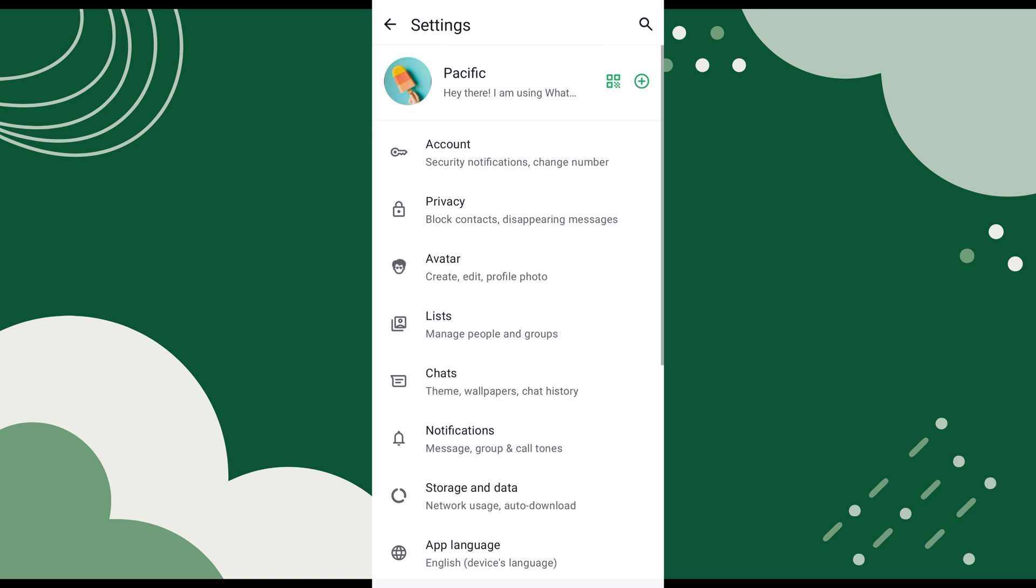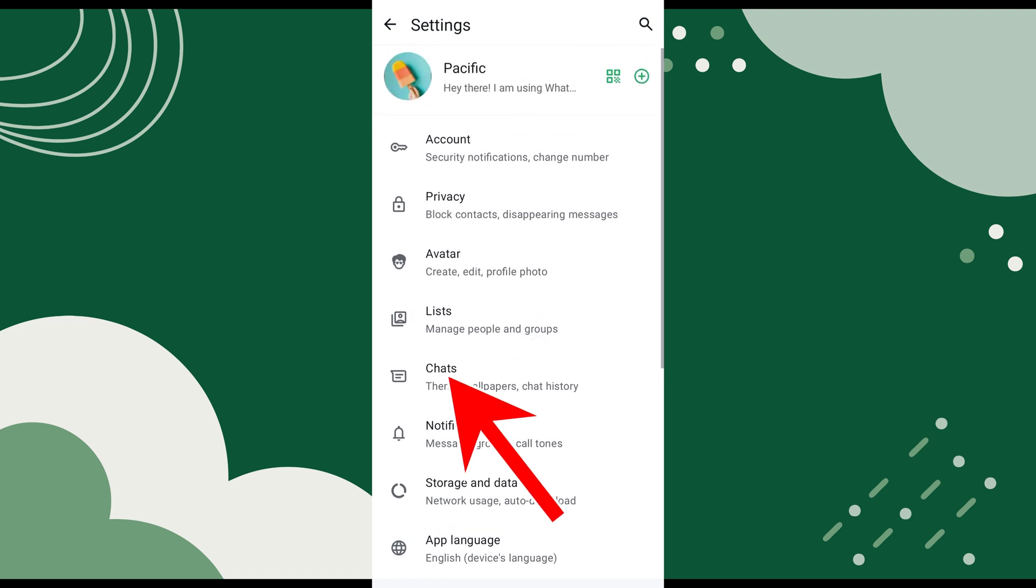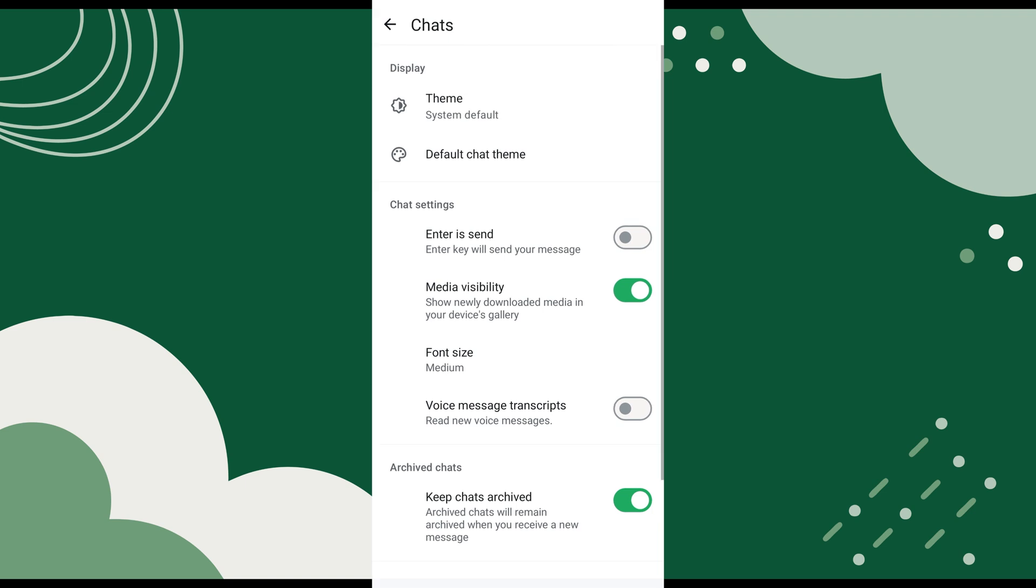Now, scroll down and tap on Chats. A new screen appears with different chat settings. Under the Chat Settings section, tap on Voice Message Transcripts.